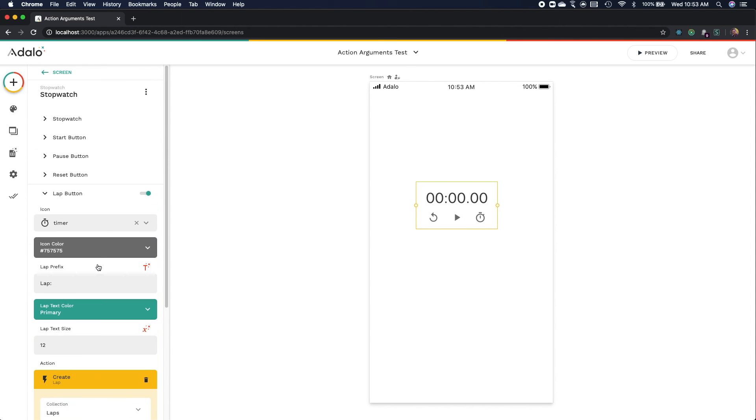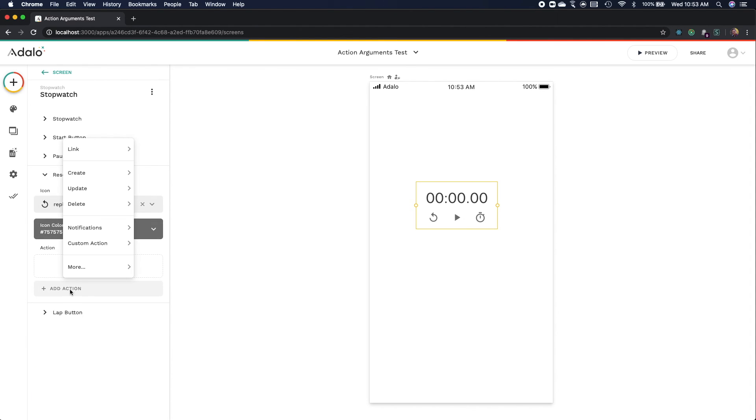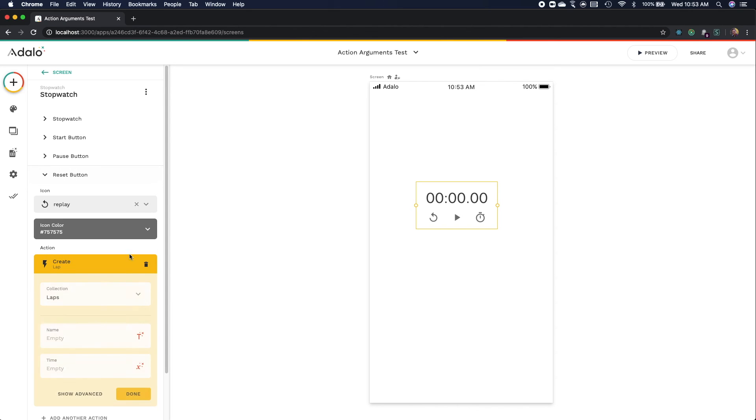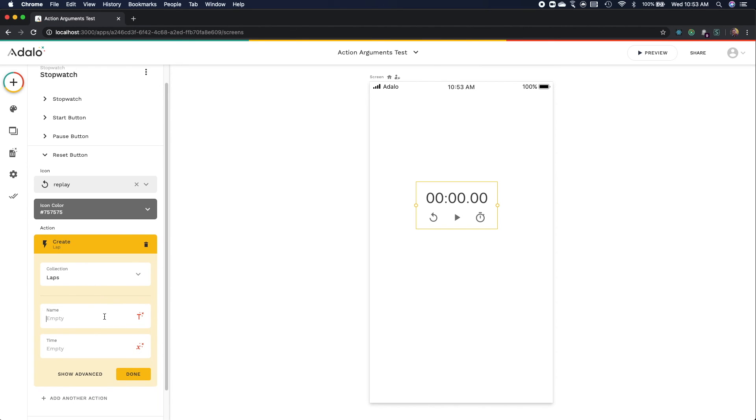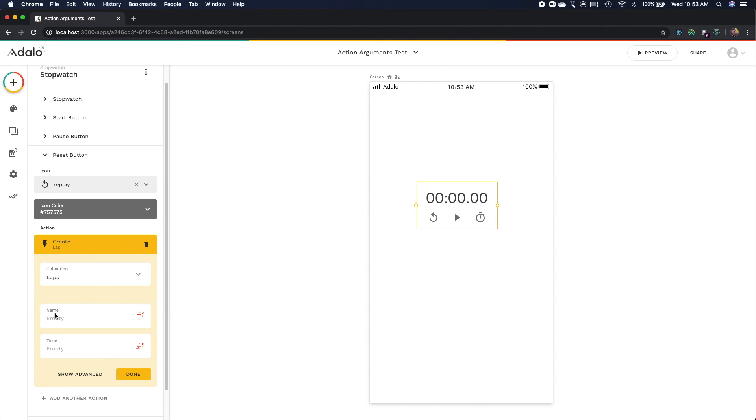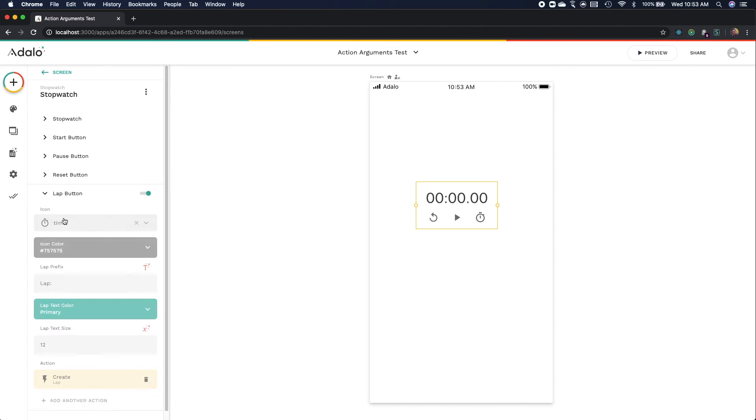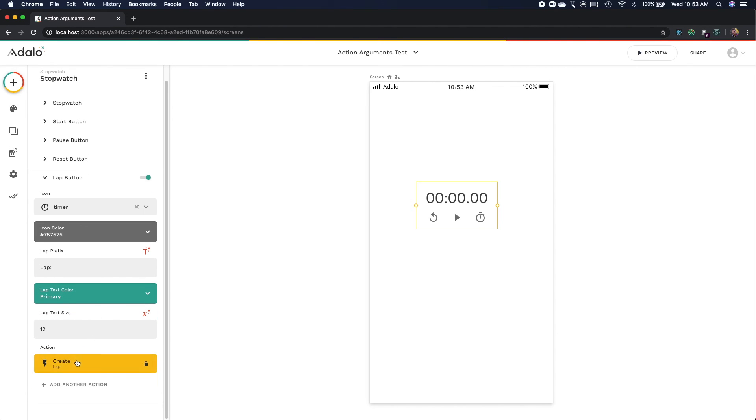Another important note to make is, if we try to add a create lap action in reset button, the magic text will not appear, because the arguments are tied directly to the lap button actions, nowhere else.